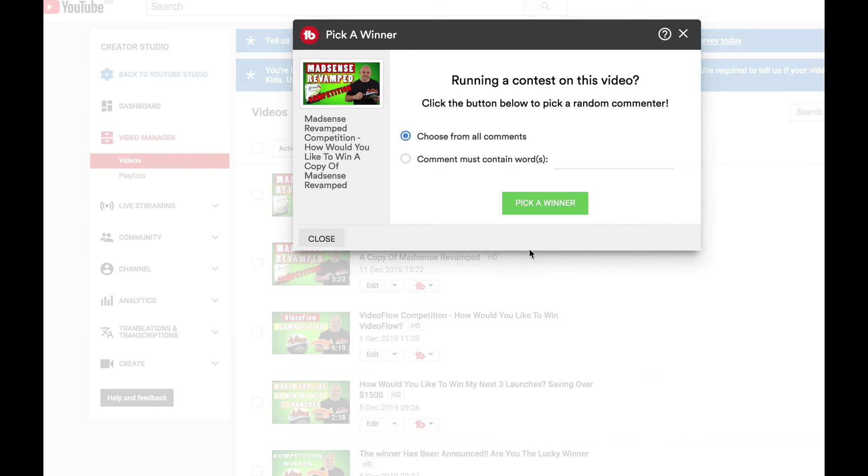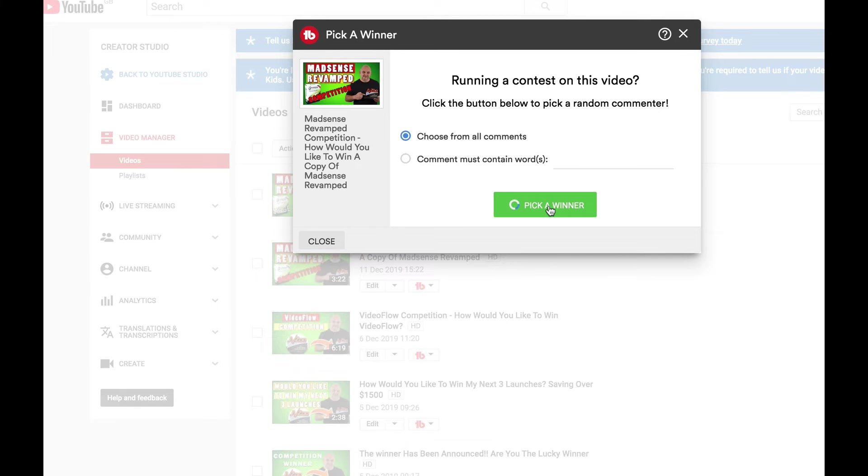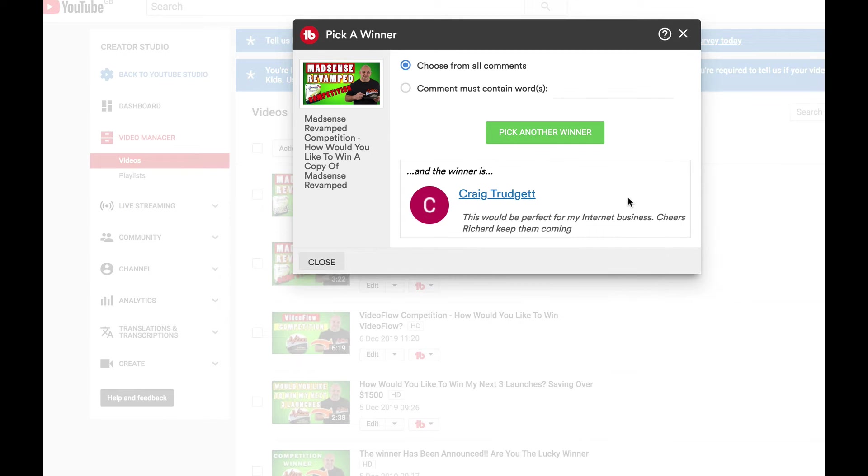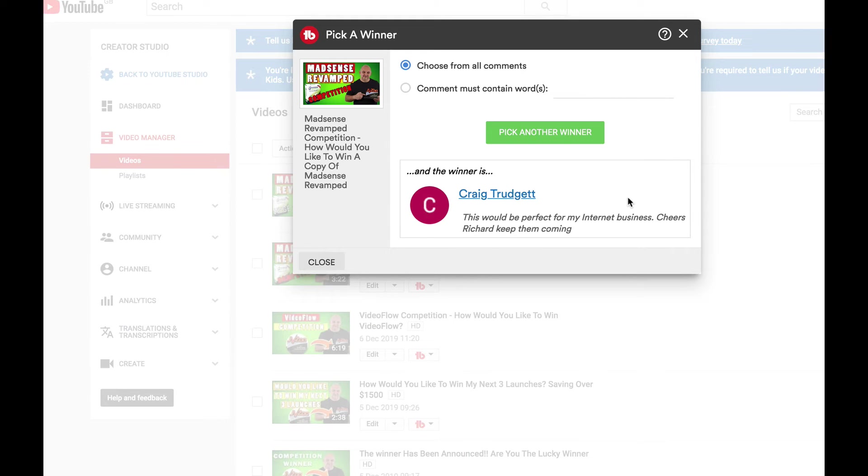So here we go and the winner is Craig Trudjet. 'This would be perfect for my internet business, cheers Richard, keep them coming.' Congratulations Craig, just open a support ticket and we'll get you set up with everything that you need.